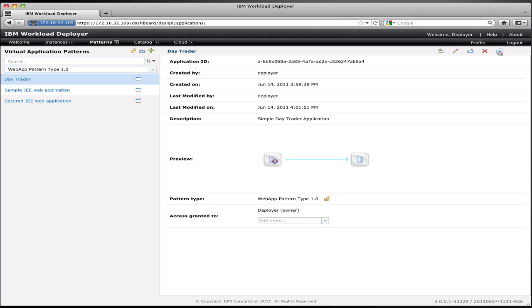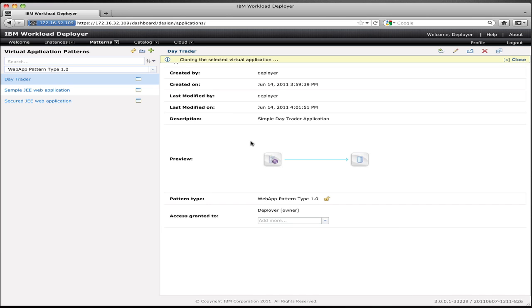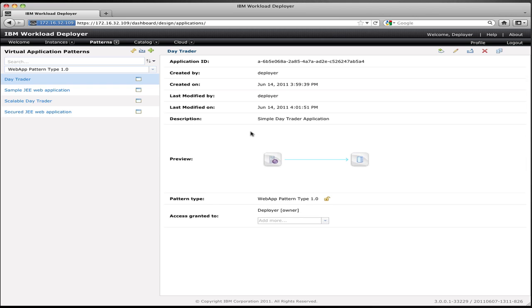What I want to be able to do is create a scalable or elastic version of that application. To do that, I'm going to clone the application and define a new application based on the one that I defined before. So I click the clone button in the upper right-hand corner. I give the new application a name, and Workload Deployer will create a copy of that application that I can edit. This allows me to create this new scalable version without modifying the existing version that I had already.